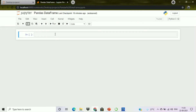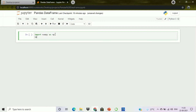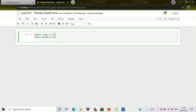Let's get started with the coding section. First, we will import the required libraries. Here you can see that we have imported NumPy and pandas. I hope you have some basic knowledge of these libraries.